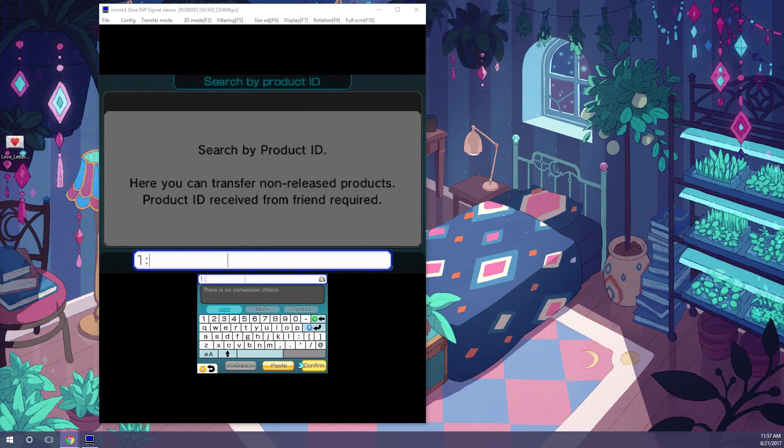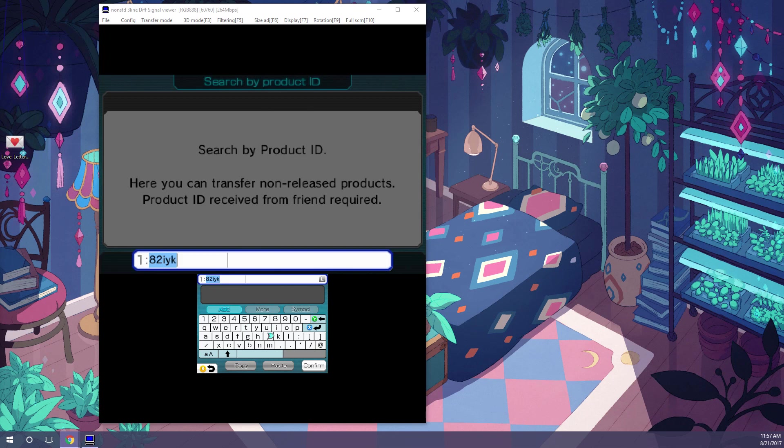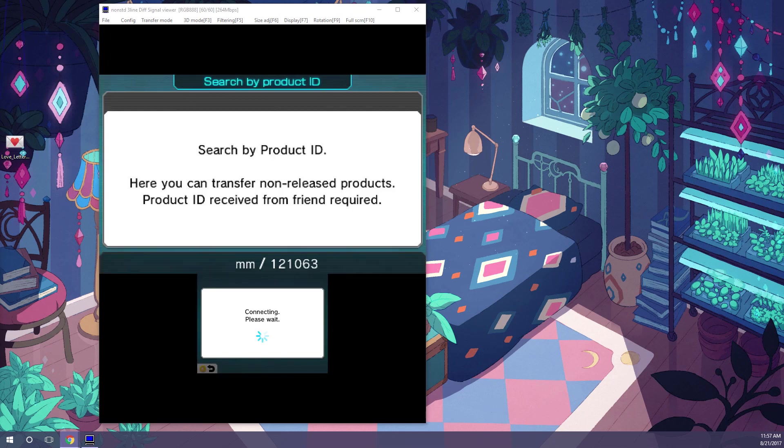But here we are going to enter the code for a USA new 3DS, because that is what mine is. So I am entering Y zero, confirm, confirm,